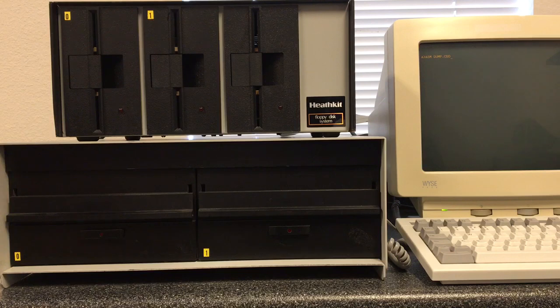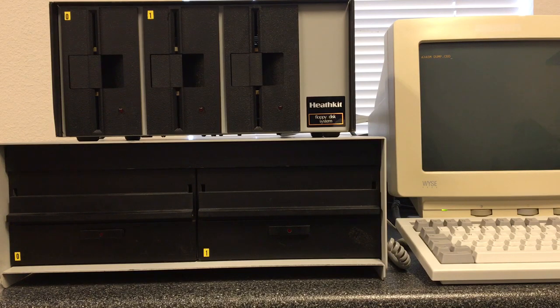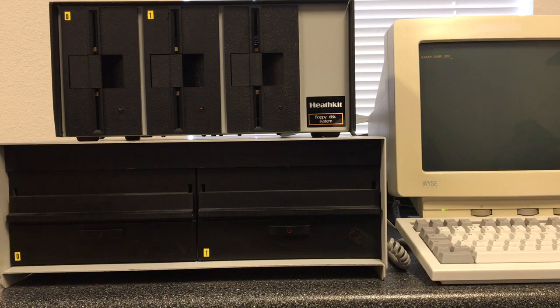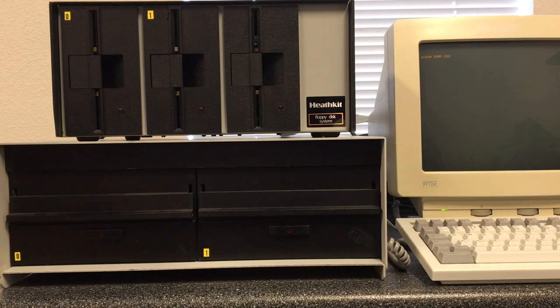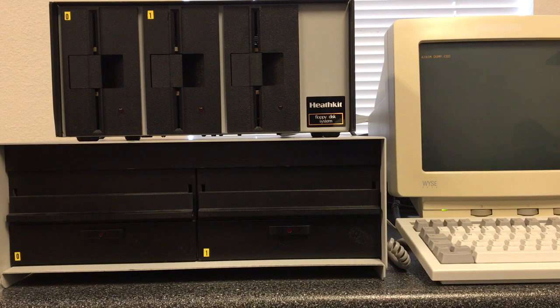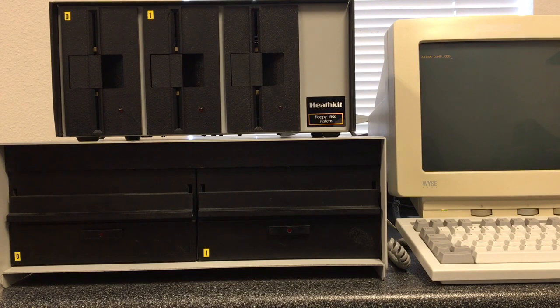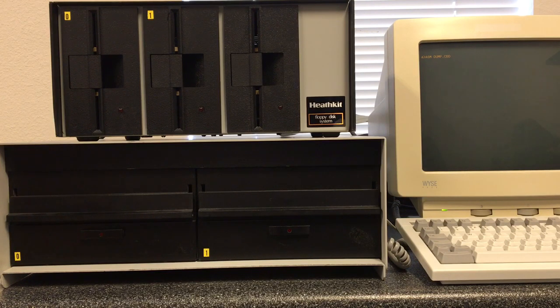Drives A and B are the mini disk drives from the Altair controller. Drives C and D are the two Tarbell drives, which in this case are the 8-inch single-sided single-density IBM standard you see down at the bottom.